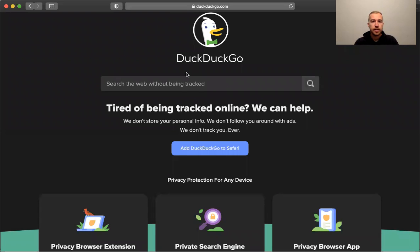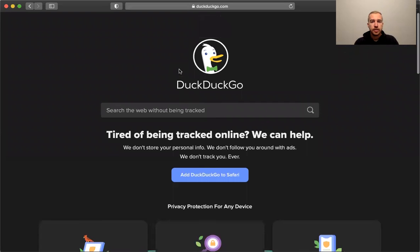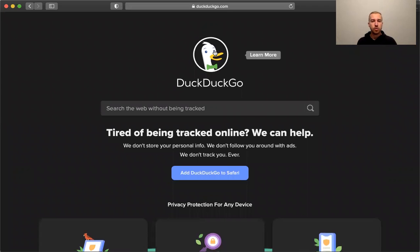I'm going to go ahead and share my screen with you so you can see what I'm looking at here. And this is what you'll see if you visit DuckDuckGo from a Mac with Safari if you haven't been to the site before.